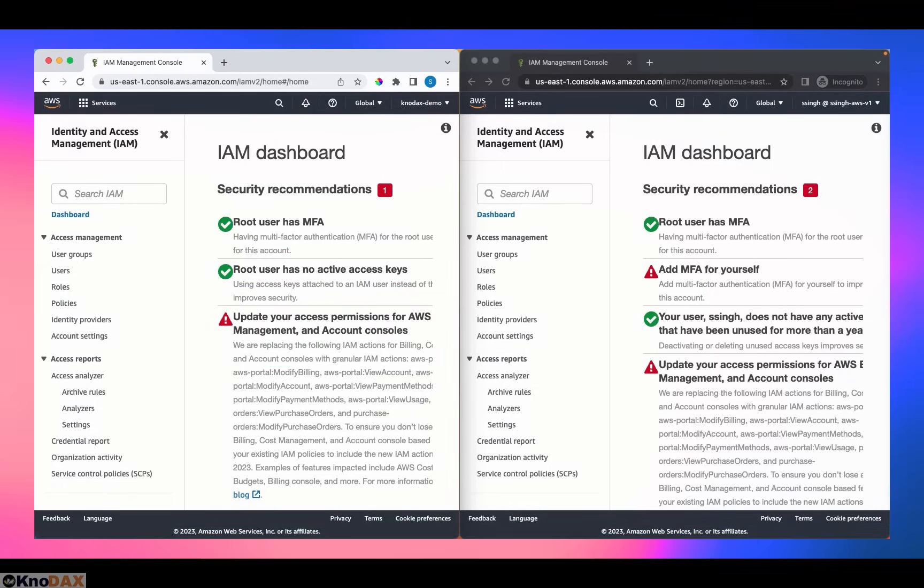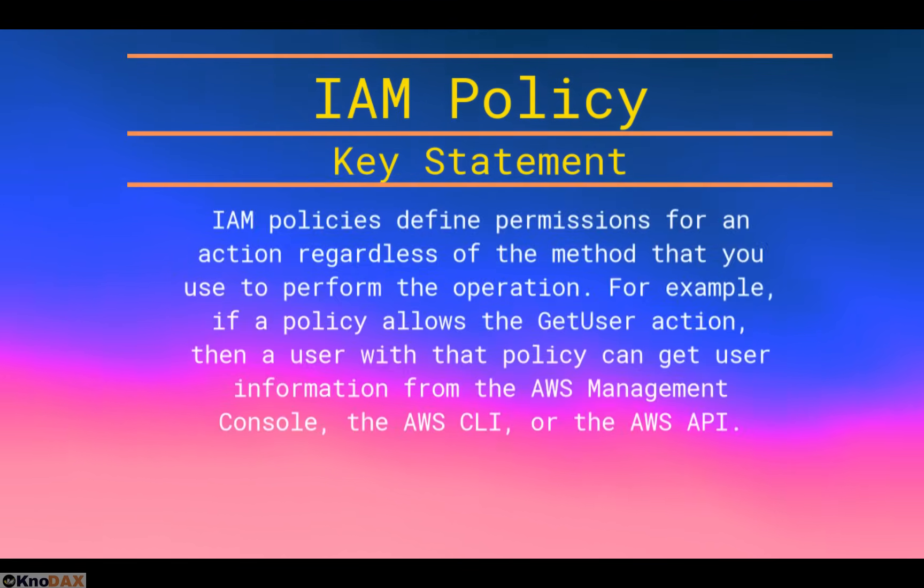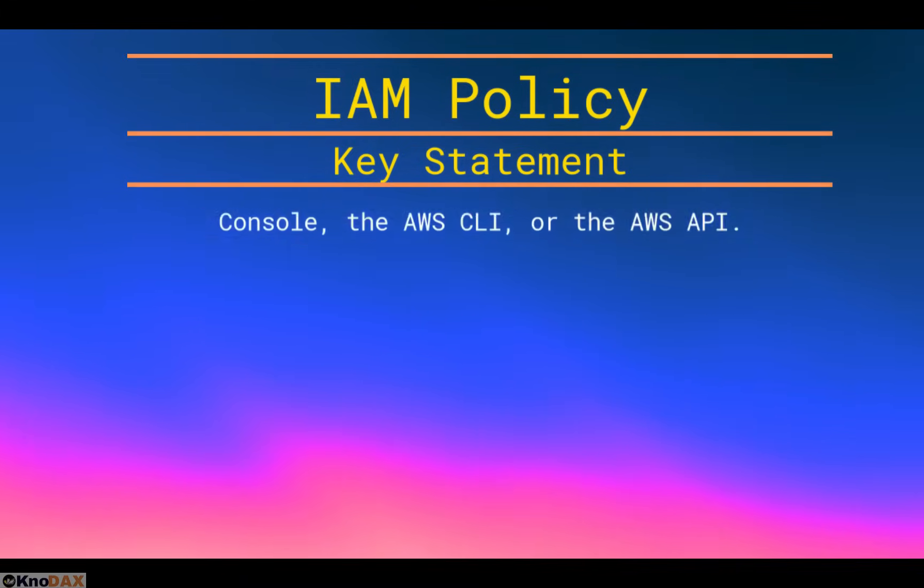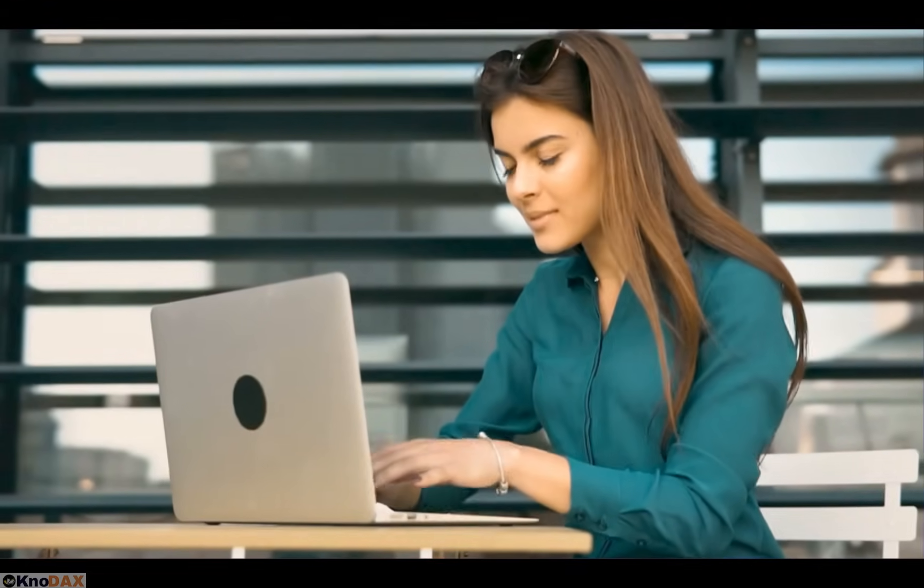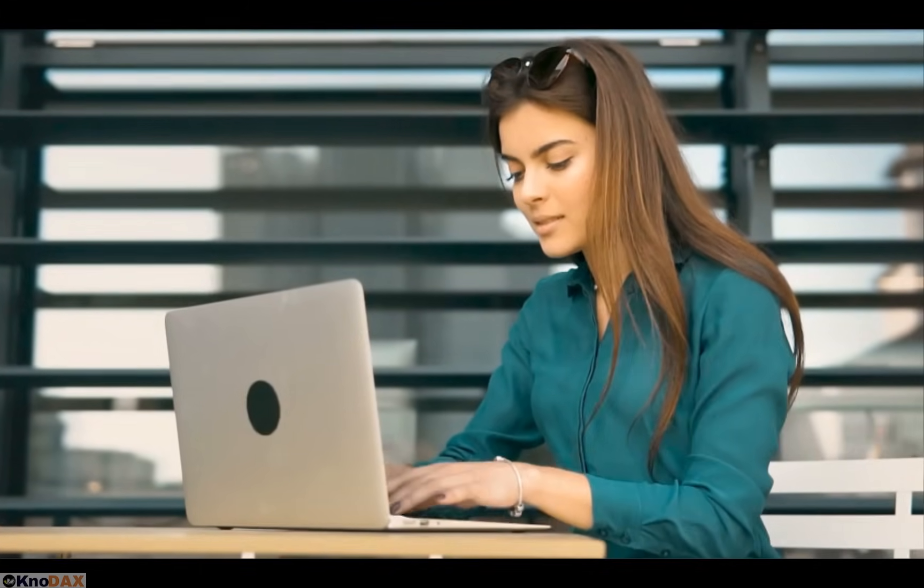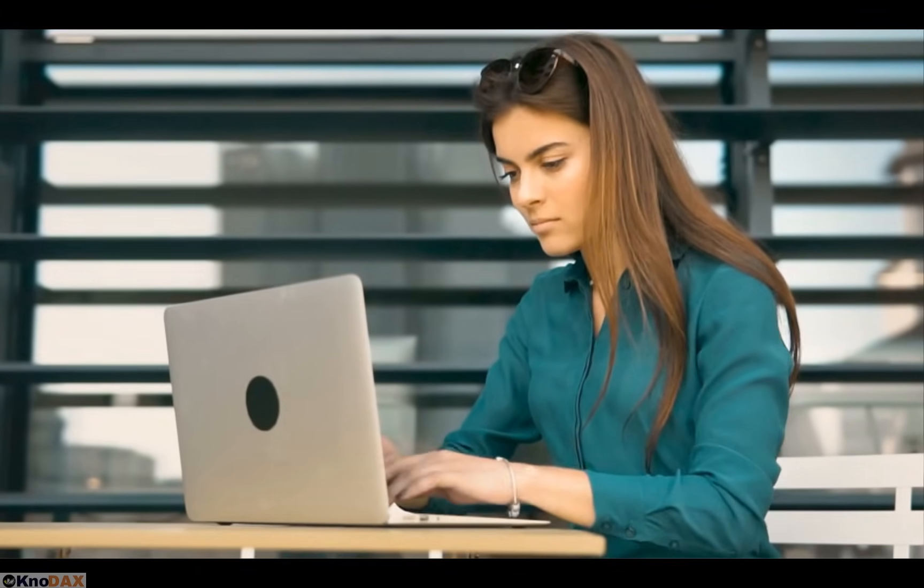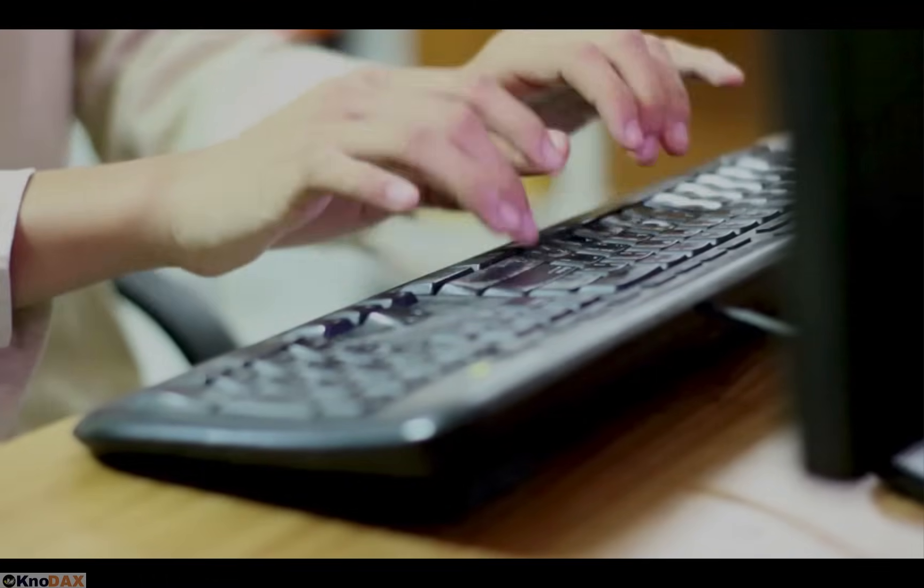Welcome back. IAM service can be considered the heart of your AWS account. Without a proper understanding of IAM service, you will have difficulty managing your AWS account, particularly who can do what, who can use what, and your account's security. Additionally, if you are preparing for AWS certifications, you must have a solid understanding of IAM service. In this hands-on video, we will learn about IAM policy using a practical approach to get a good grasp of IAM policy and its concepts. That being said, let's start.